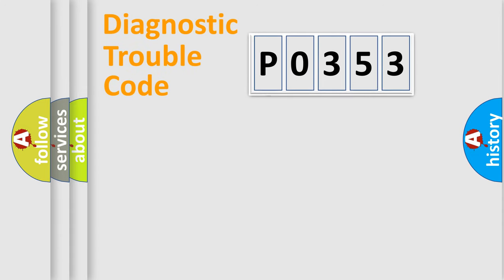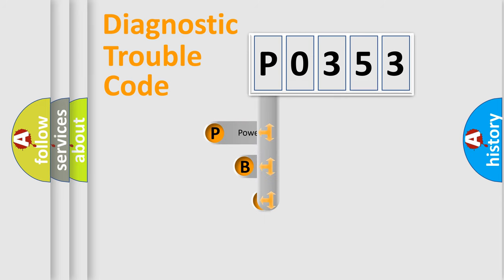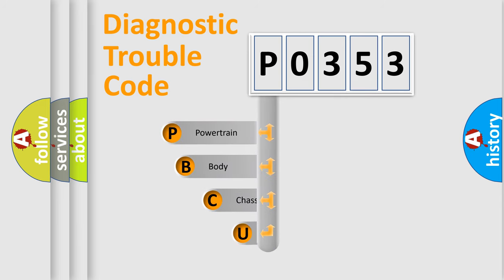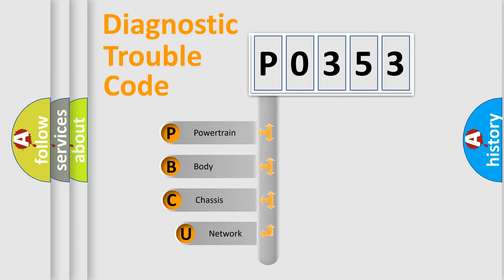First, let's look at the history of diagnostic fault code composition according to the OBD2 protocol.